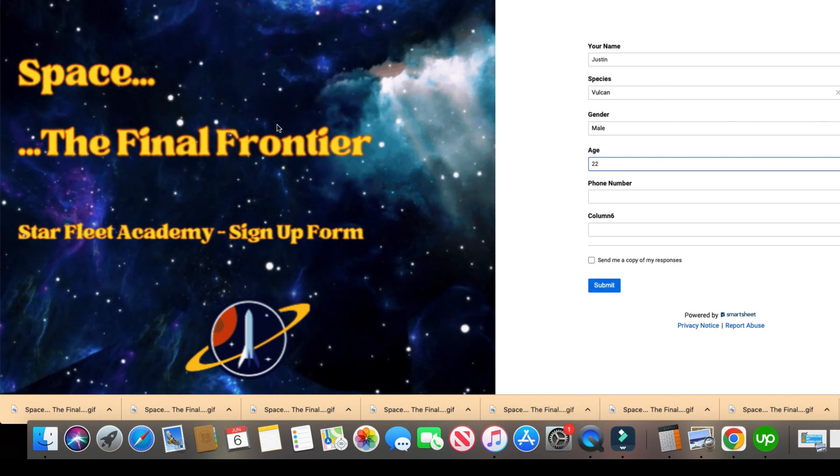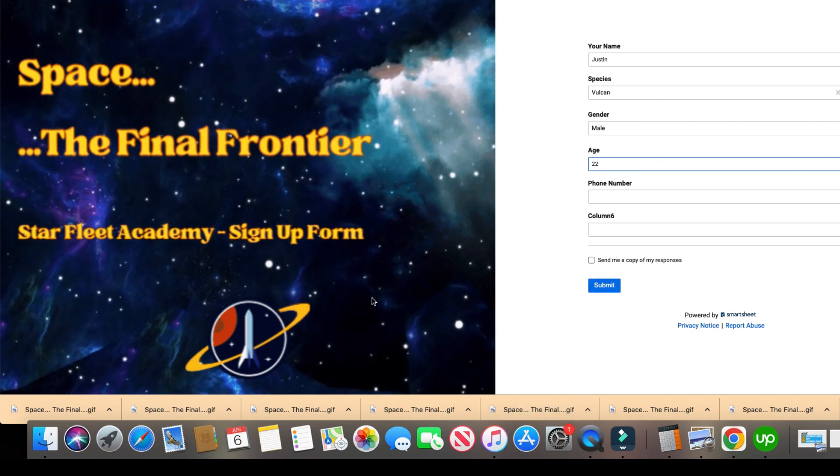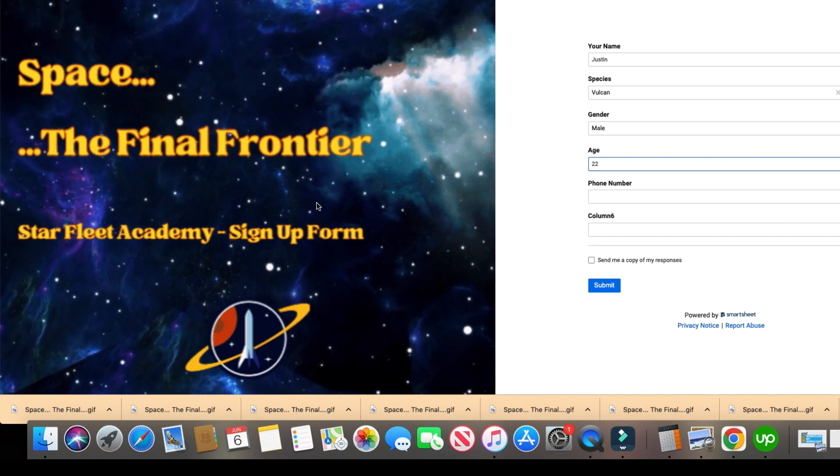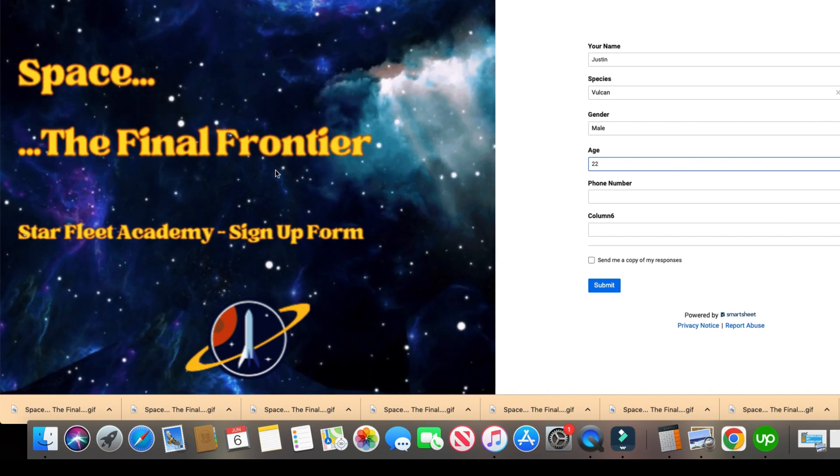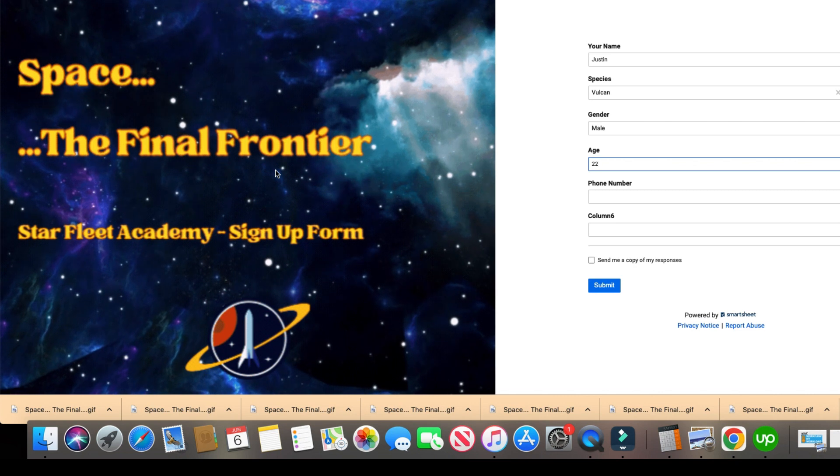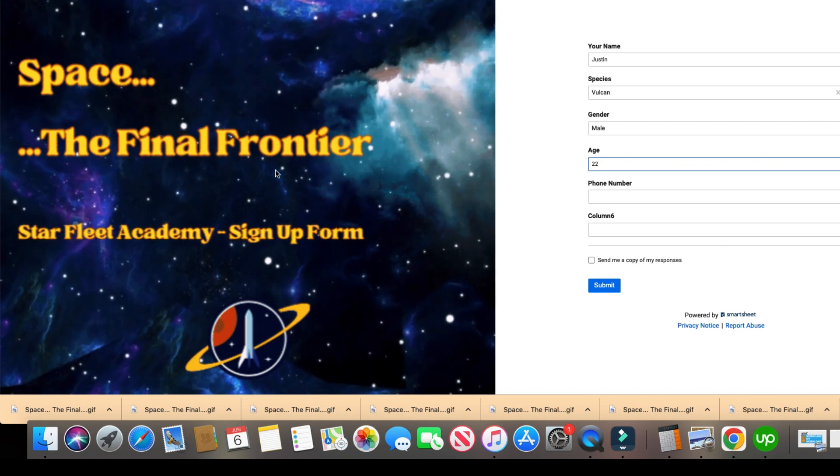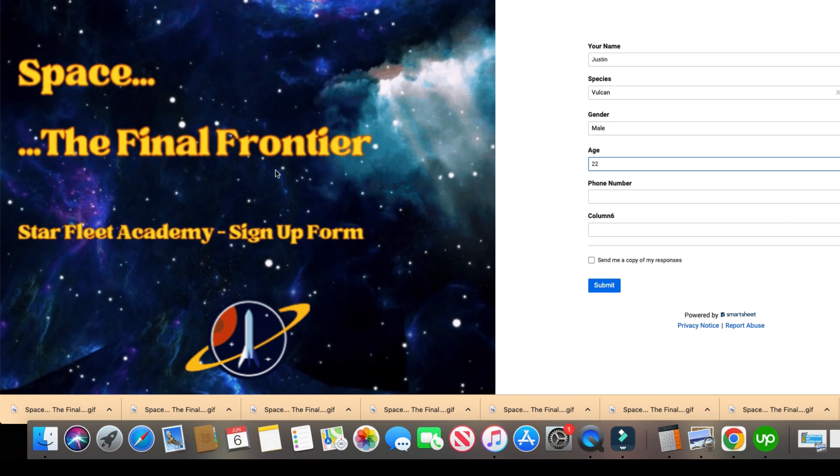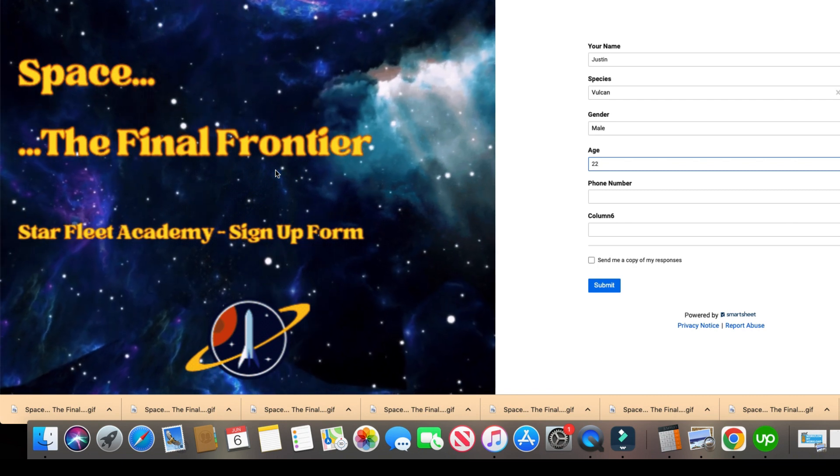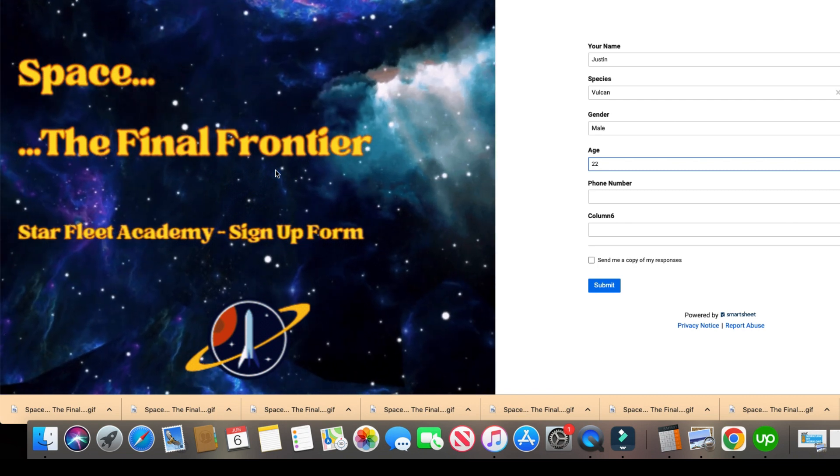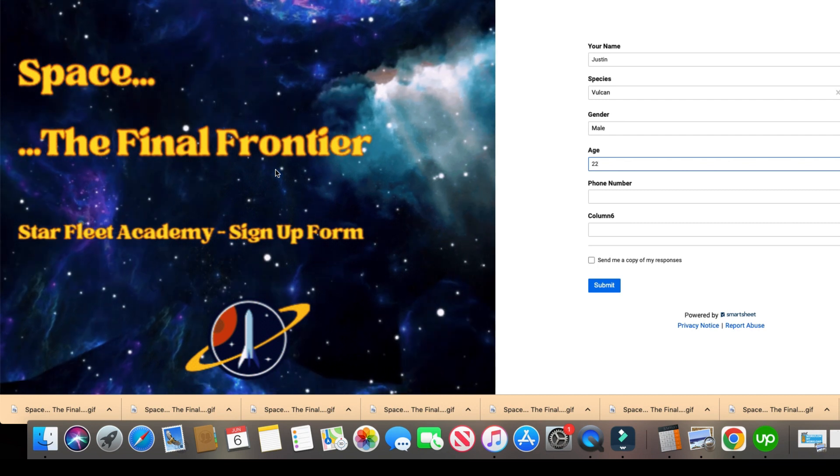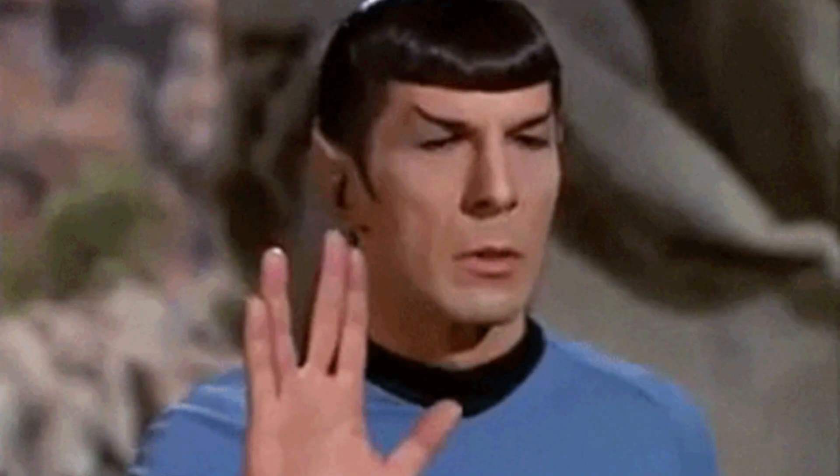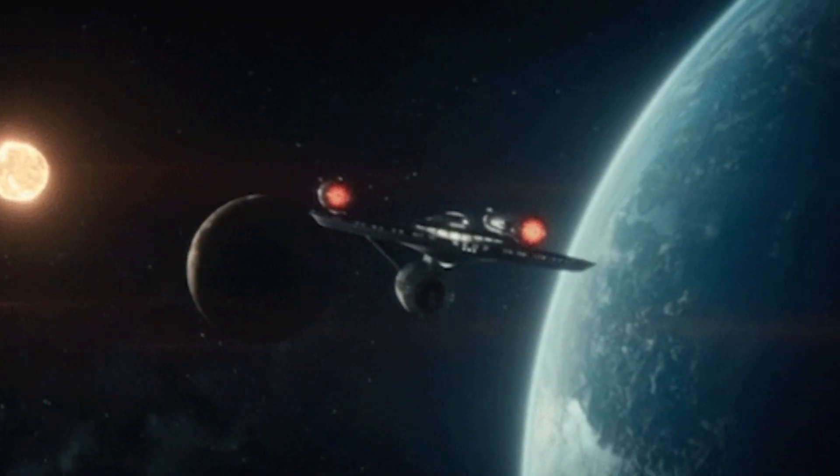So that is how you create a GIF inside a form. And again, this was created within Canva, but just know that as long as you have a file that is saved as a GIF, and it's five megabytes or less, and you have a business or enterprise Smartsheet plan, you can add them into your forms. All right, guys, have fun playing with your forms. As always, live long and prosper, and God bless.